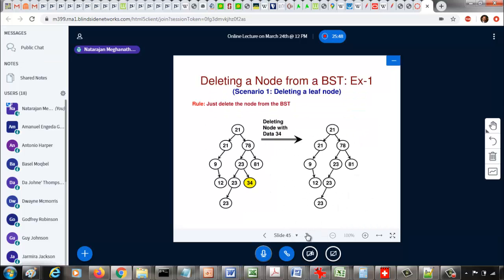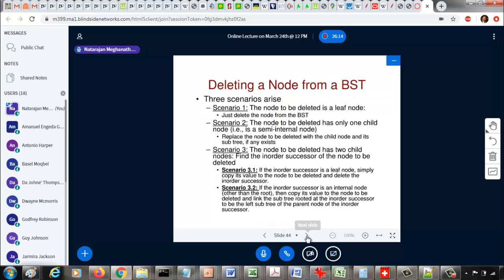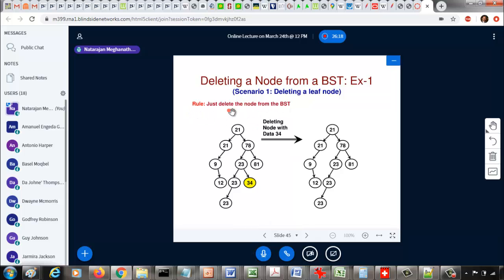We will start with scenario one, which is a simpler scenario. Say we want to delete a leaf node. Given this binary search tree, let us say you want to delete 34. If the data you want to delete is a leaf node, the rule is very simple — just delete that node from the binary search tree. Removing a leaf node won't change anything since it has no left or right children. Just remove the leaf node. That is the rule.